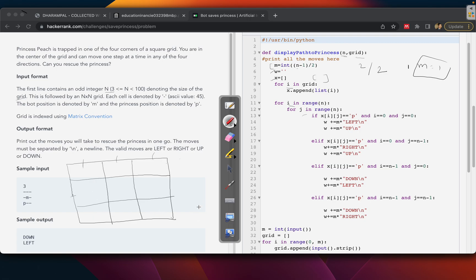The first check in the loop is: if x[i][j] equals 'p'. Suppose p is found at i=0, j=0 — that means the princess is at the top-left corner. Our bot is at the center of the grid, which with m=1 is position (1,1).